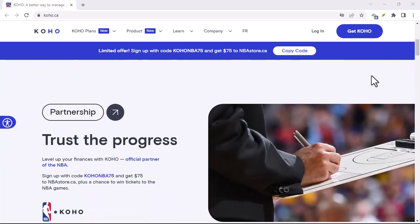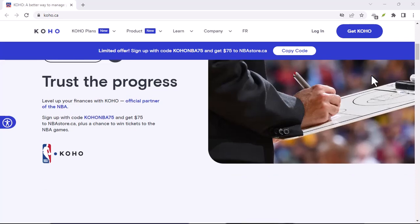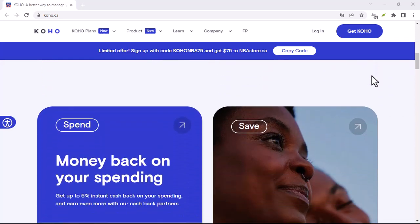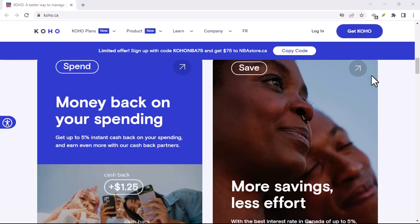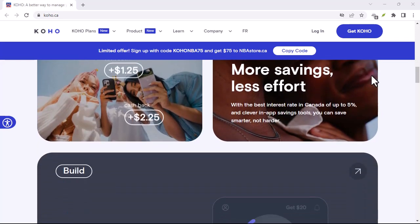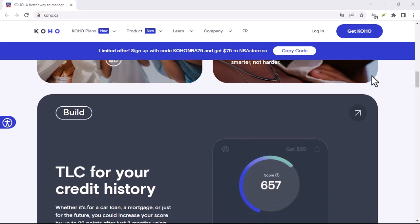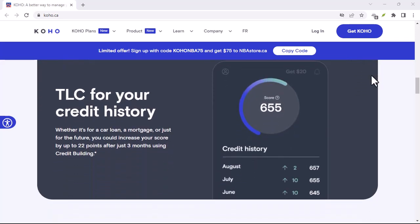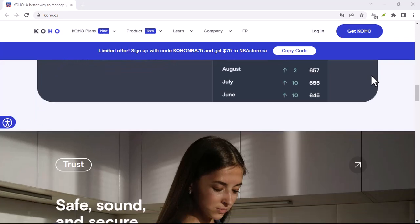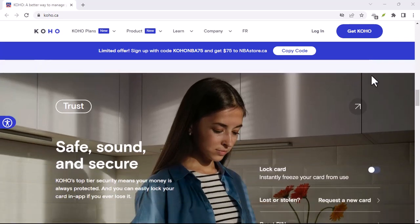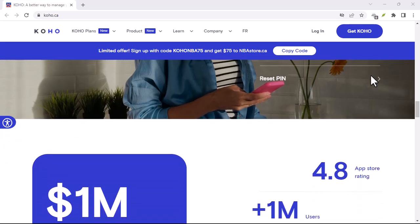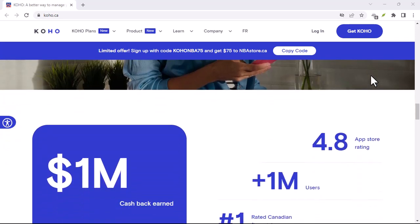Now that you know a bit about Koho eTransfer, let's get to the heart of the matter — how do you accept one? The first thing you need is a Koho account. Don't worry, it's free to sign up and the process is quick and easy. Once you have an account, you'll need to verify your identity. This is a standard security measure to protect your account. Once your account is verified, you're ready to start accepting eTransfers.